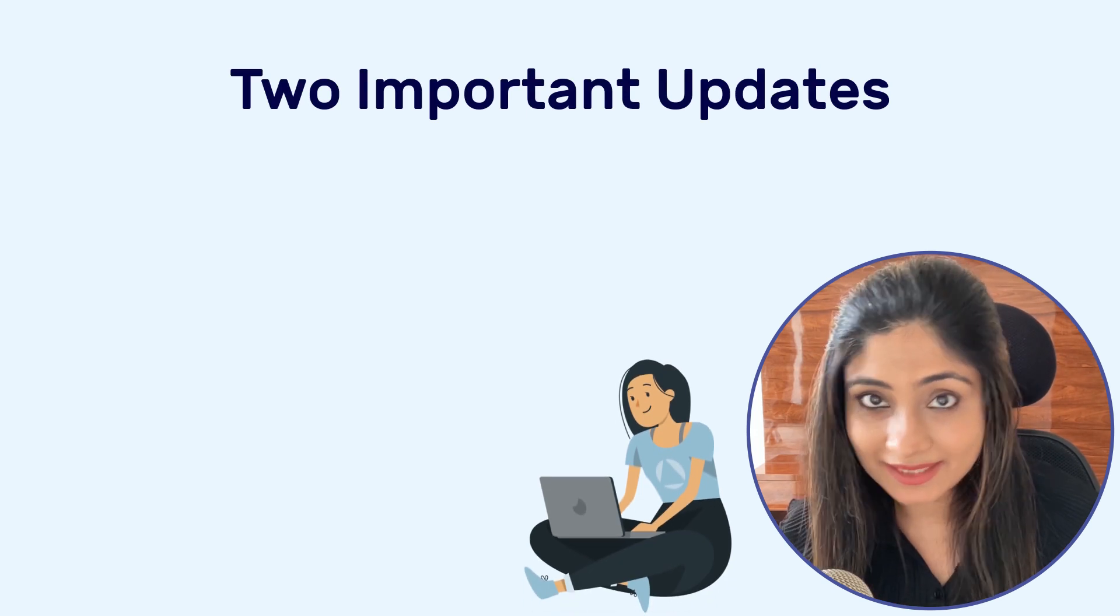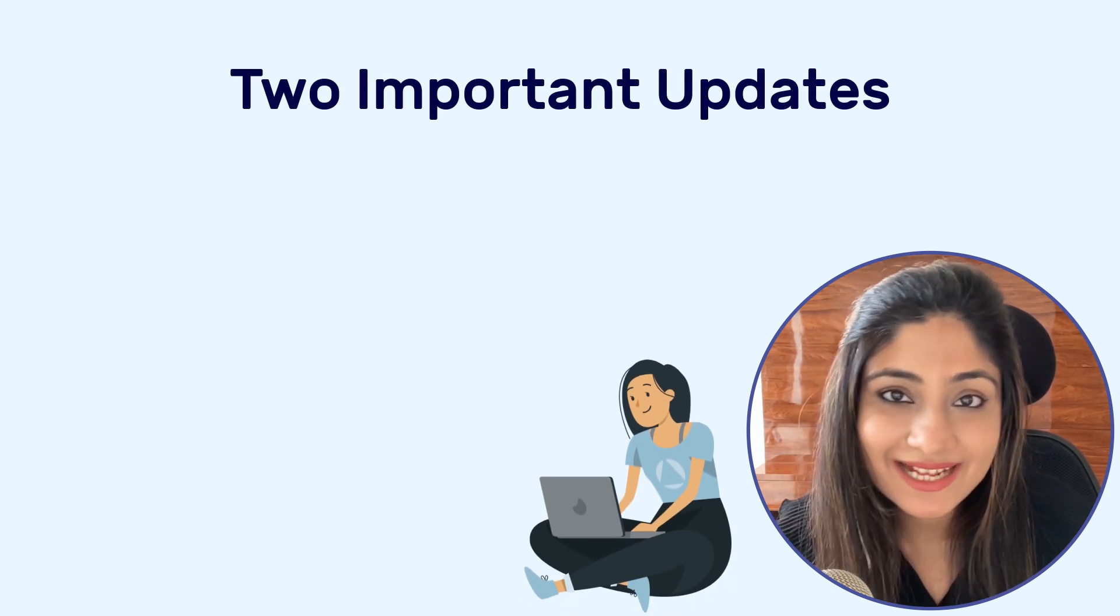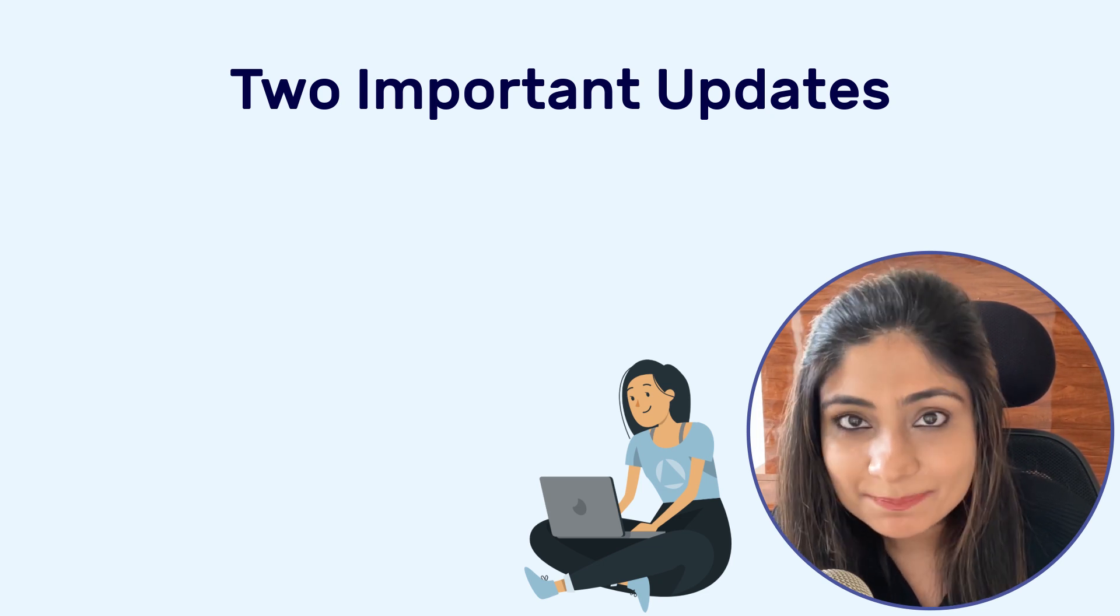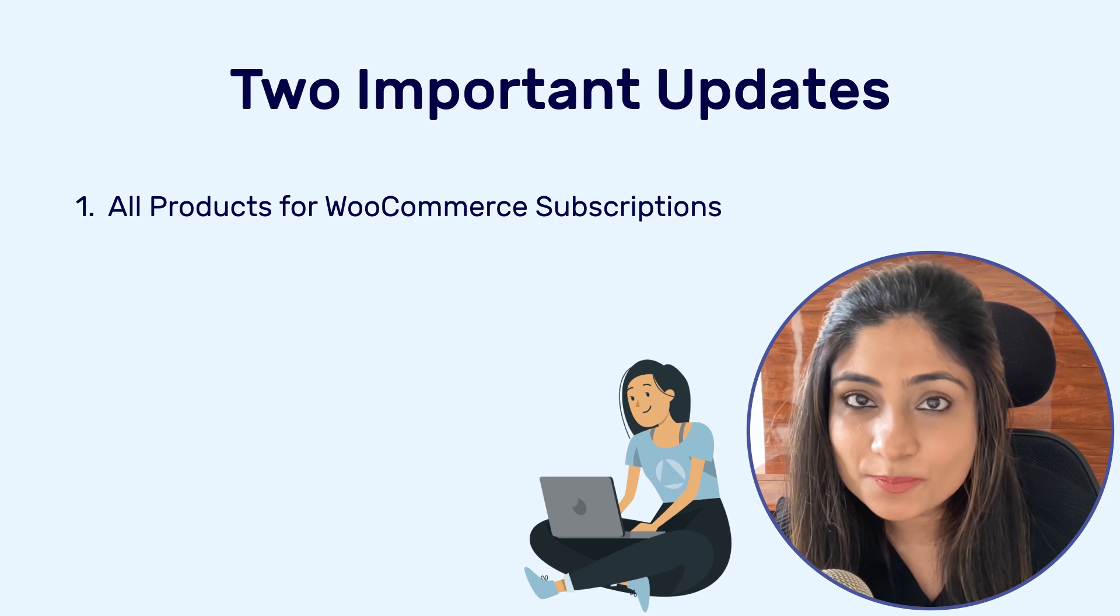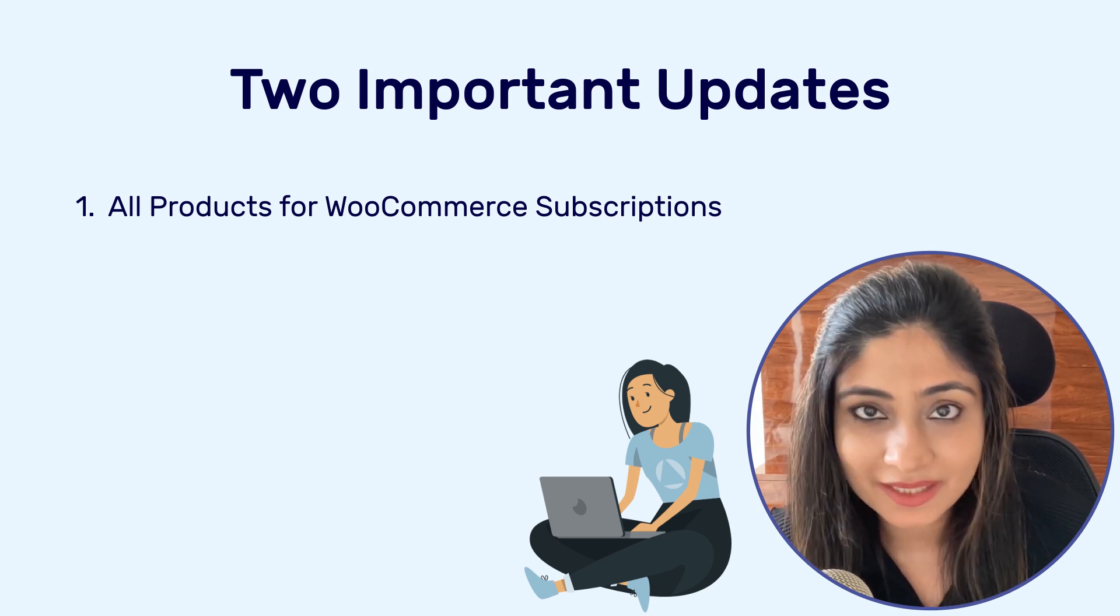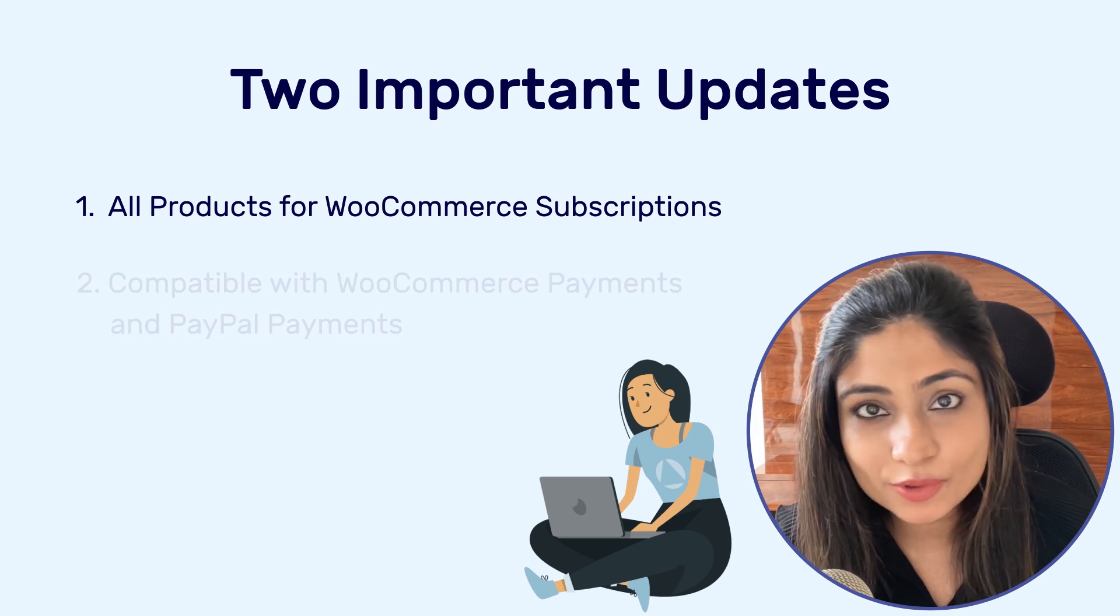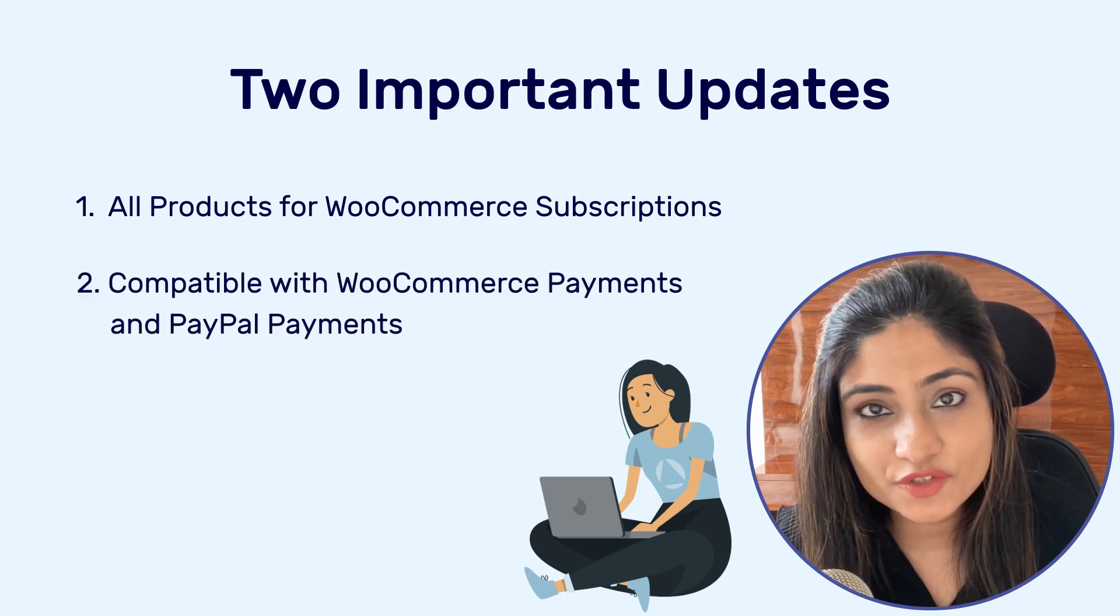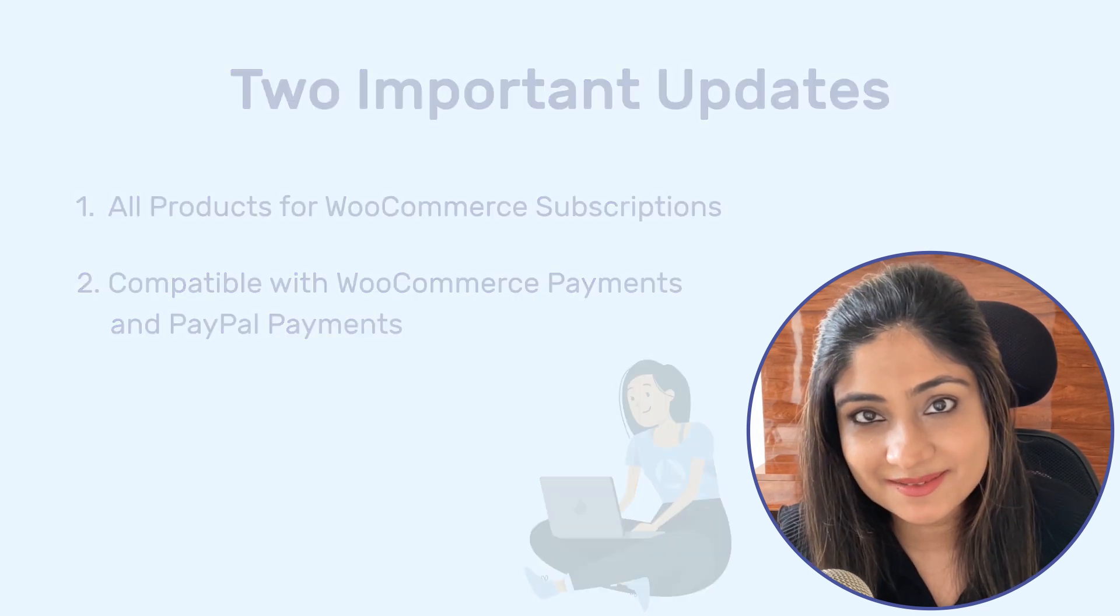The number one amazing update is that our one-click upsell solution now deeply integrates with all products for WooCommerce subscription plugin, and the second update is that we're also compatible with WooCommerce payments, which is the official payment gateway provider for WooCommerce.